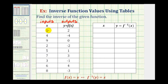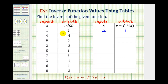So when the input for function f is one, the output is two, which means for the inverse function, when the input is two, the output is one. Notice how the inverse function is undoing the operation of the original function. When the input is four for f, the output is negative four, so when the input for f inverse is negative four, the output is positive four.